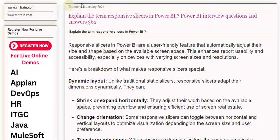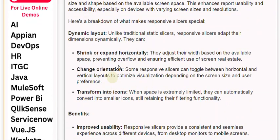Dynamic layout: Unlike traditional static slicers, responsive slicers adapt their dimensions dynamically. They can shrink or expand horizontally, adjusting their width based on the available space, preventing overflow and ensuring efficient use of screen real estate.